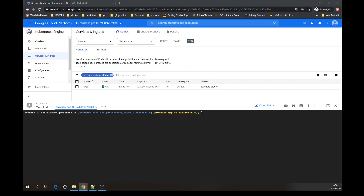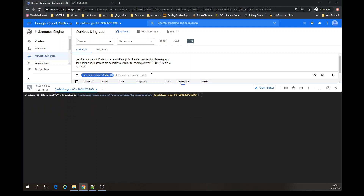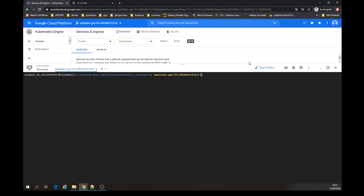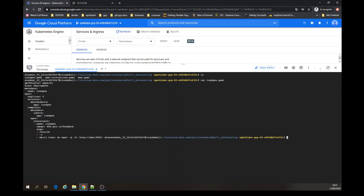It is the deployment of an image, and it's going to curl the web internally. So it's going to do a while-true loop, getting the web. It's calling pod to pods, not calling outside the cluster — that's why you call it web, and specify the port.